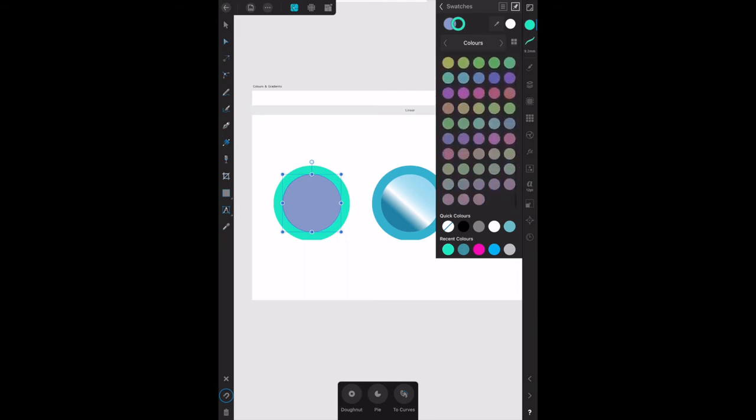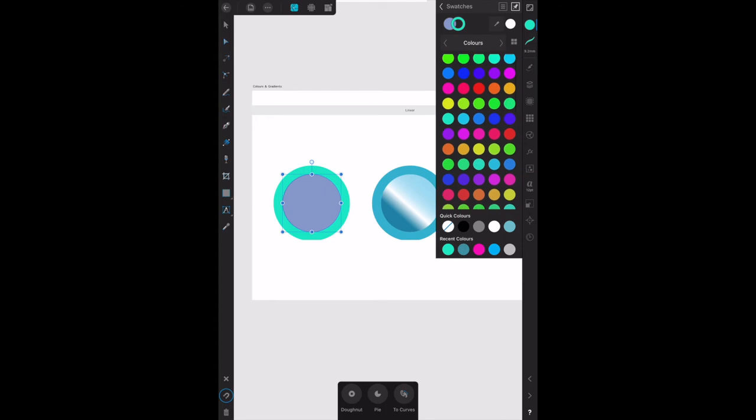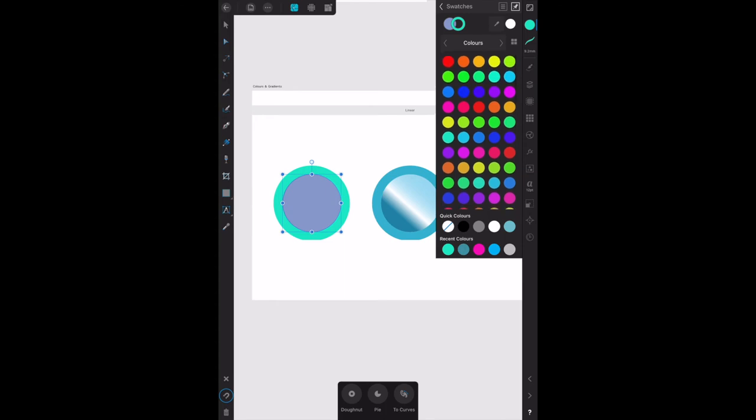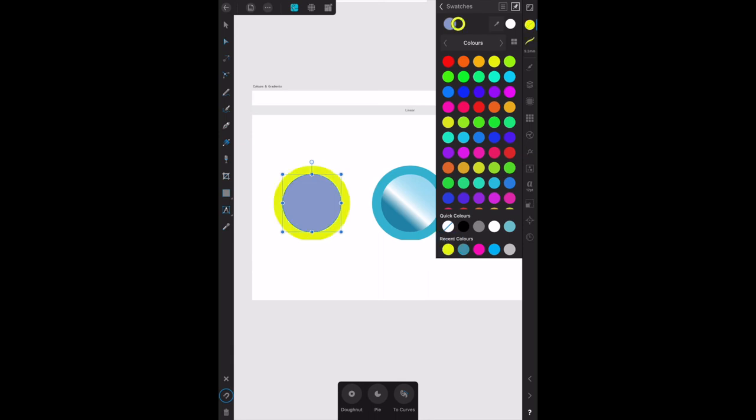That's all there is to quick colors. Remember, the circle with the line through it is no color. Quick colors, recent colors—we had yellow.